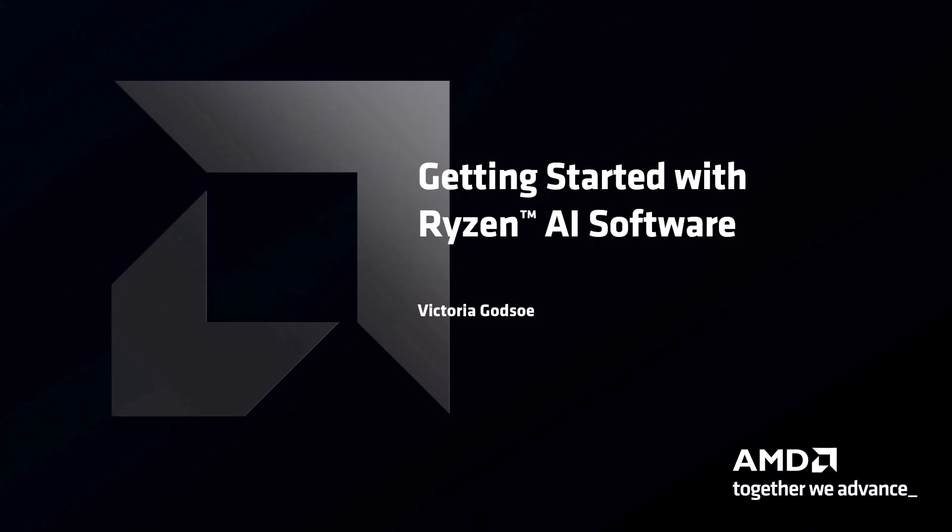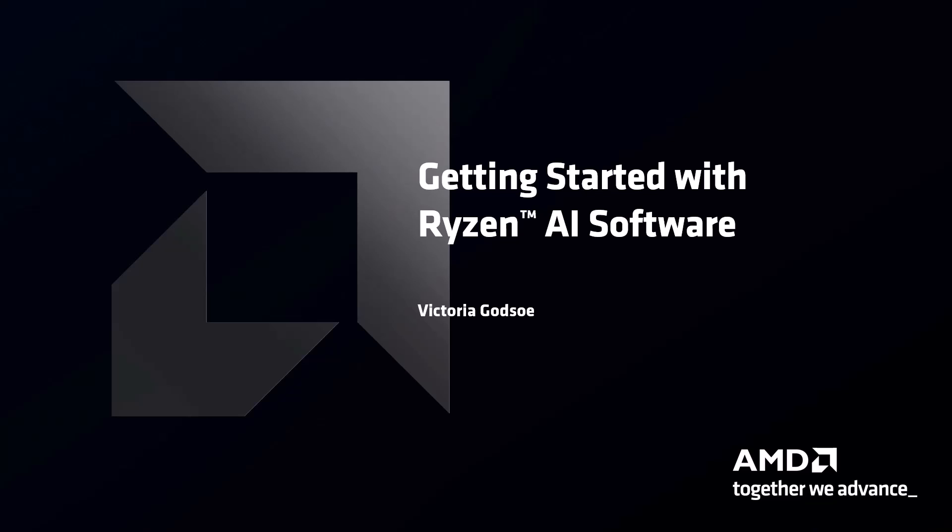Hi, I'm Victoria Godso, an AI Developer Enablement Manager from AMD, and today I'm going to walk you through how to install and run a model with Ryzen AI software.